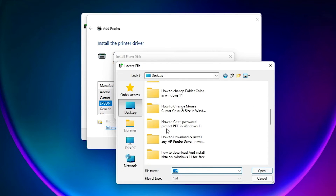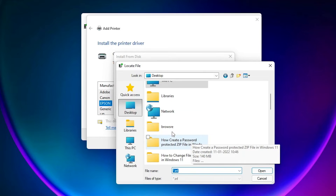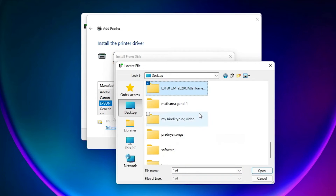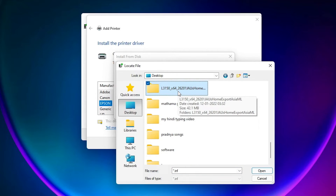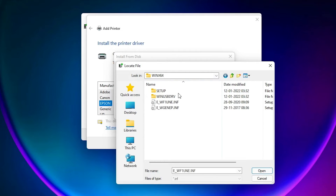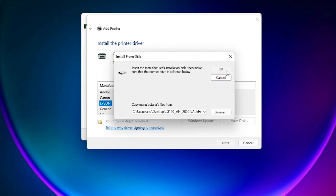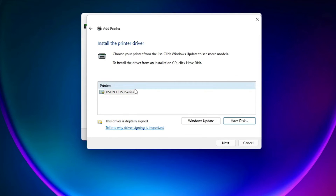Click 'Have Disk' and then 'Browse'. Navigate to the desktop, find your extracted driver folder, and double-click it. Find the driver file inside and click on any of the driver files, then click OK.